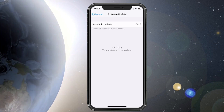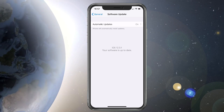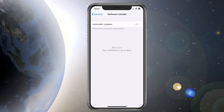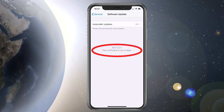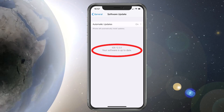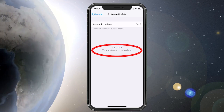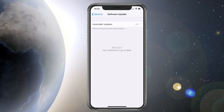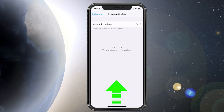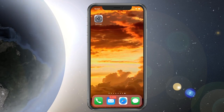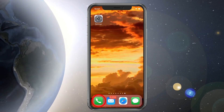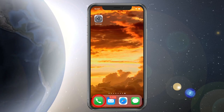Once the phone comes back and it says this message here — your software is up to date — what we need to do next is go ahead and go out of this screen and we're going to go into the Phone app.